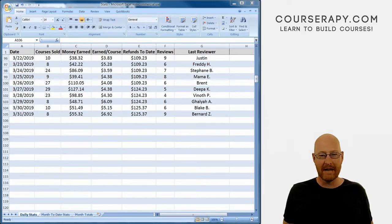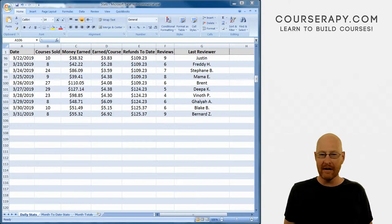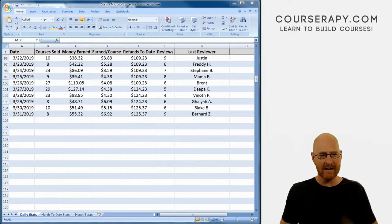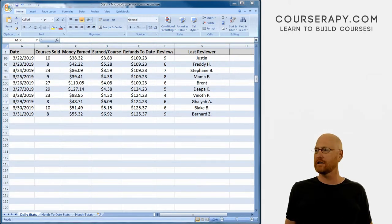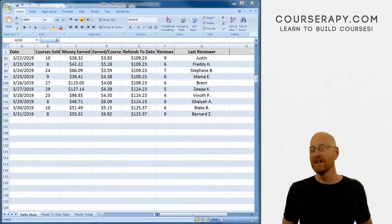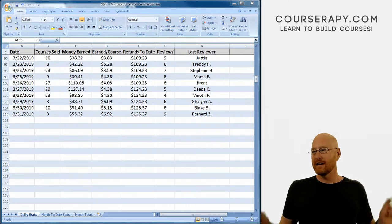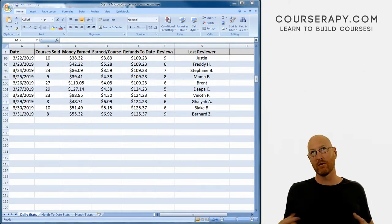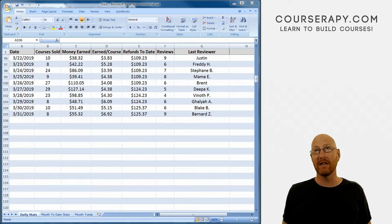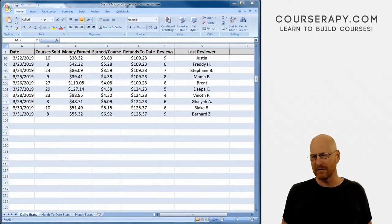Welcome to the daily Udemy income report, the show where I talk about making money on Udemy, walking through what's working for me and teach you how to do the same thing. My name is John Elder from courserapy.com. And today is Monday, April 1st. I should have done an April fool's thing, right? Oh well, too late.